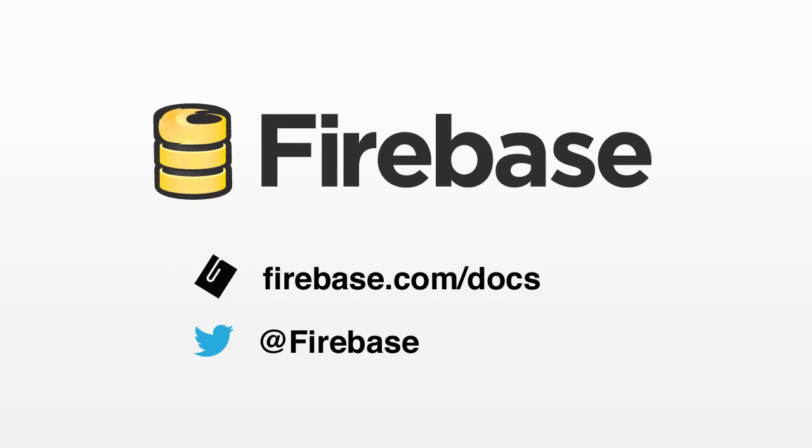We made Firebase to help you build better apps faster, by pushing all of the complex but tedious details of data synchronization, scaling, and operations onto us, so you can focus on your application logic and your customers.